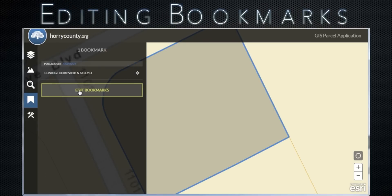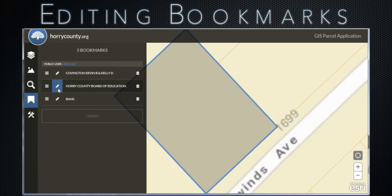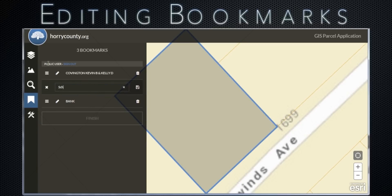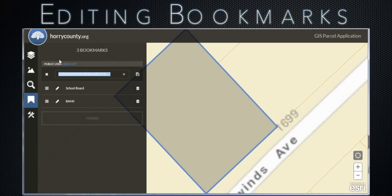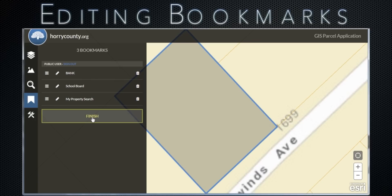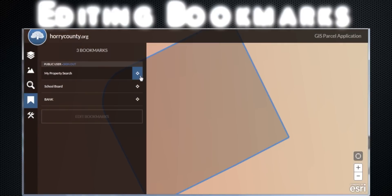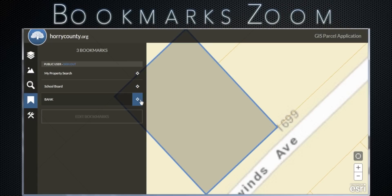To edit your bookmarks, click the edit bookmarks button. Here, I have added additional bookmarks to demonstrate. Bookmarks can also be reordered — simply drag them by the bar icon on the left. When you are done editing your bookmarks, remember to click the finish button. There is also a handy zoom to feature. To view the details, click on the name of your bookmark.